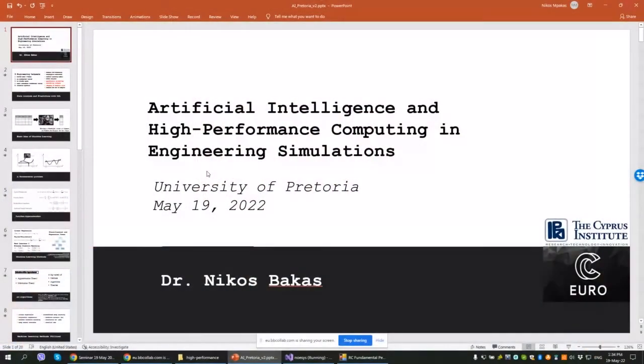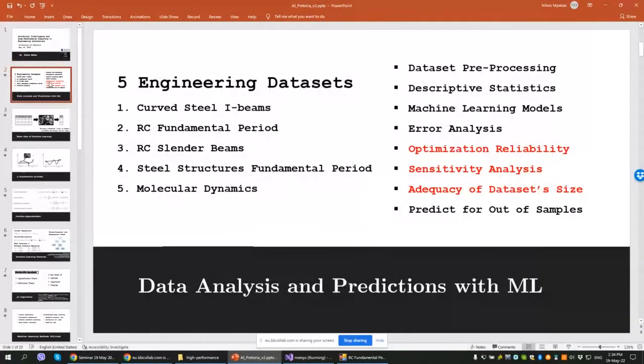If there are no questions, let us begin with our first presentation by Dr. Nikolaos Bakas. The title of this presentation is 'Artificial Intelligence and High Performance Computing in Engineering Simulations.' I will present five engineering datasets and how we deal with them, how we analyze the data, and how we develop the machine learning models. Four of them are work with Professor Marku and the fifth is with Professor Harmadaris.